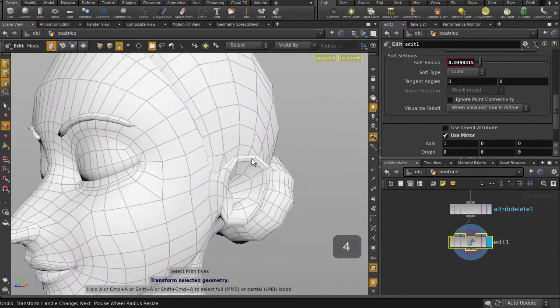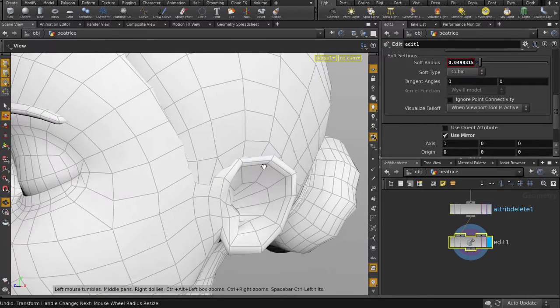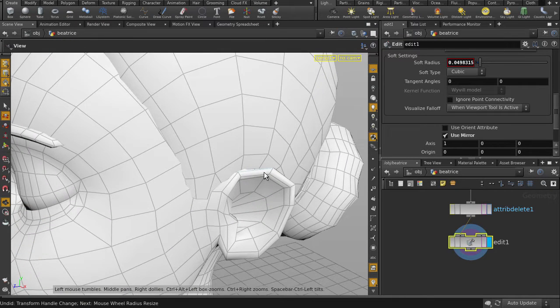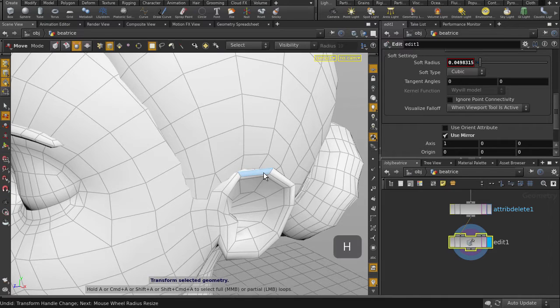We can give her some elfish ears too. Hit the 4 key for faces, and then hit the T key to get transform options, and then H hotkey for the peak handle.